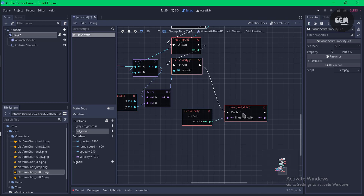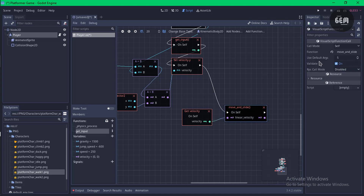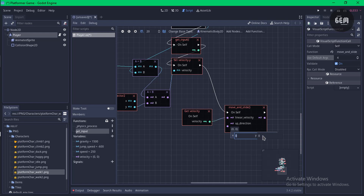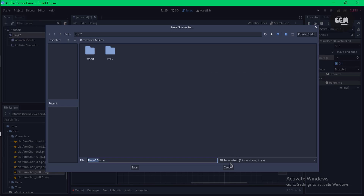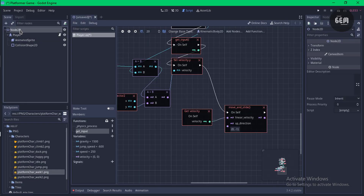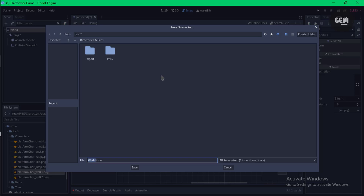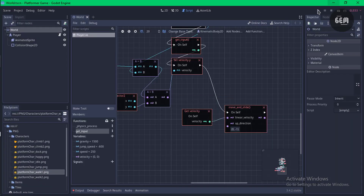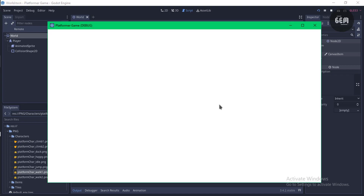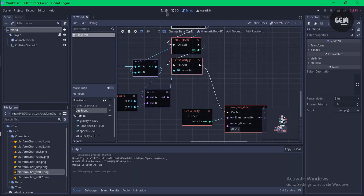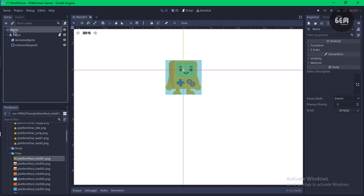We also need to set the up_direction argument. Select move_and_slide and reduce the argument count from 5 to 4 to access up_direction — set x to 0 and y to -1. This makes the player go upward. Save the script, rename Node2D to 'world', Ctrl+S, save as 'world', and preview the scene. The player falls down, so we need to add a platform.